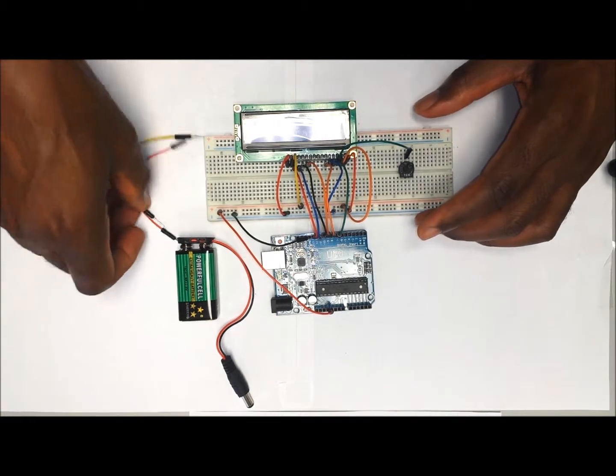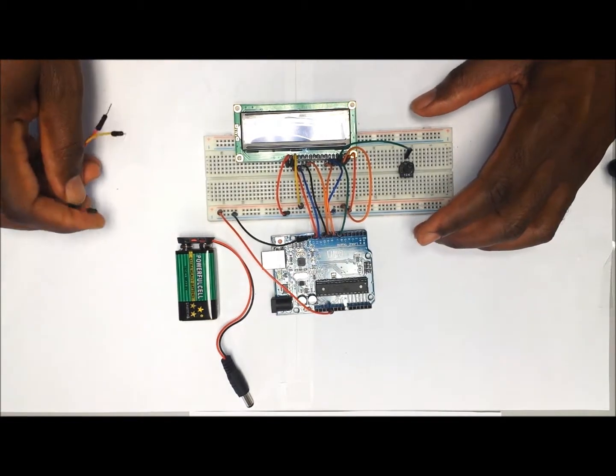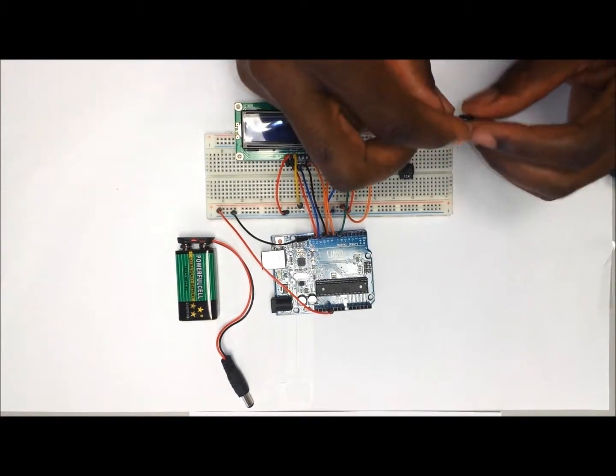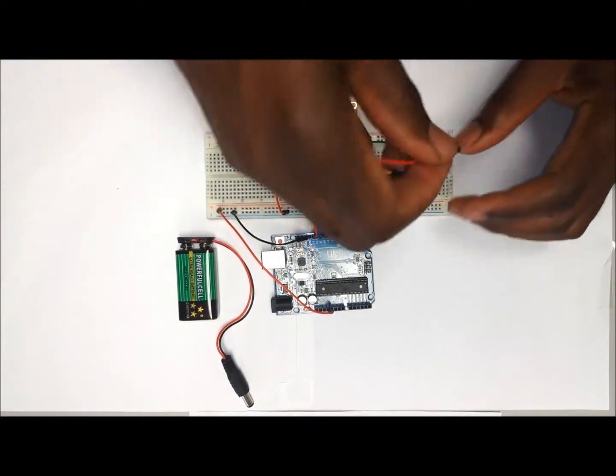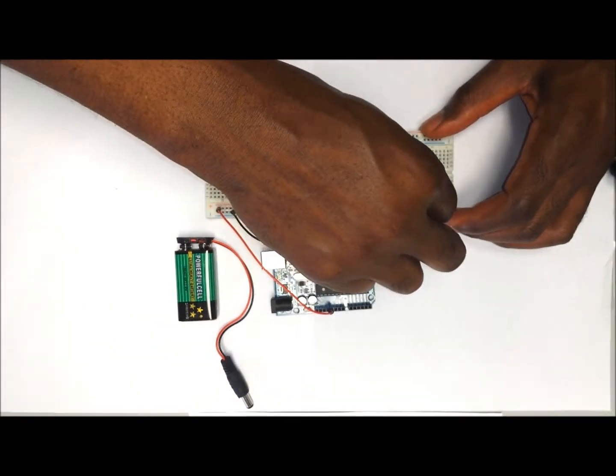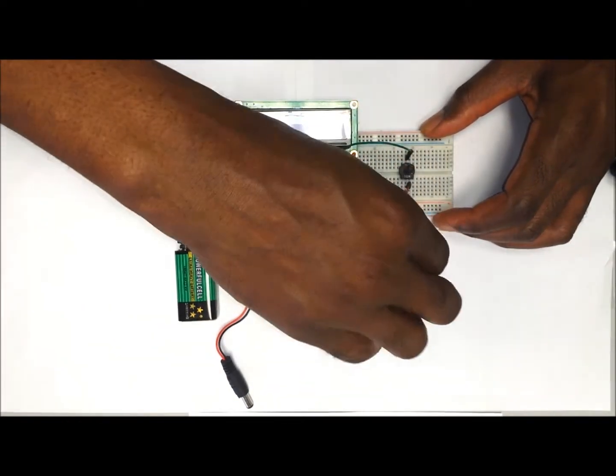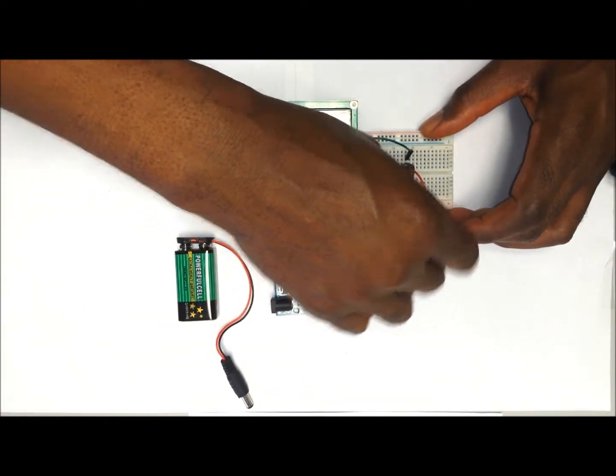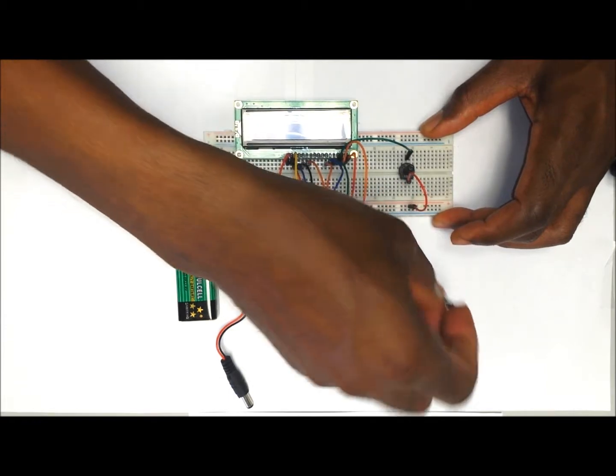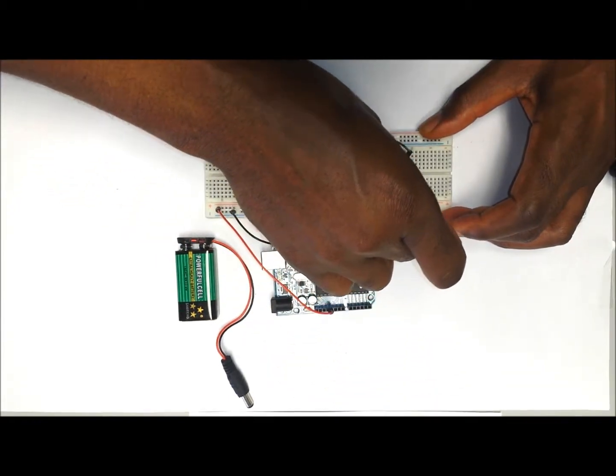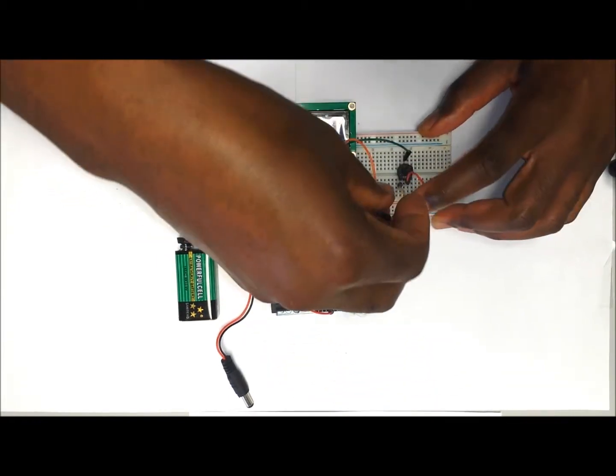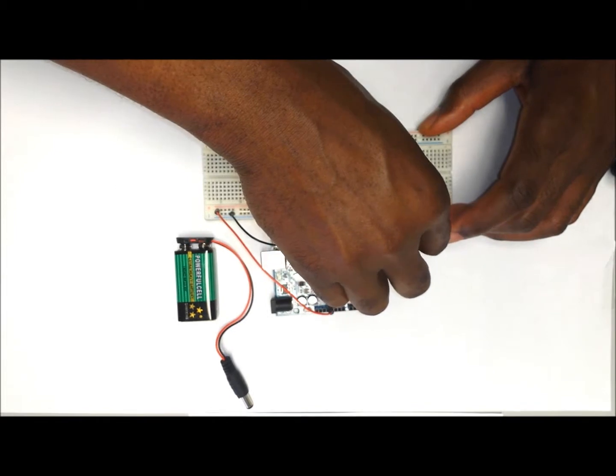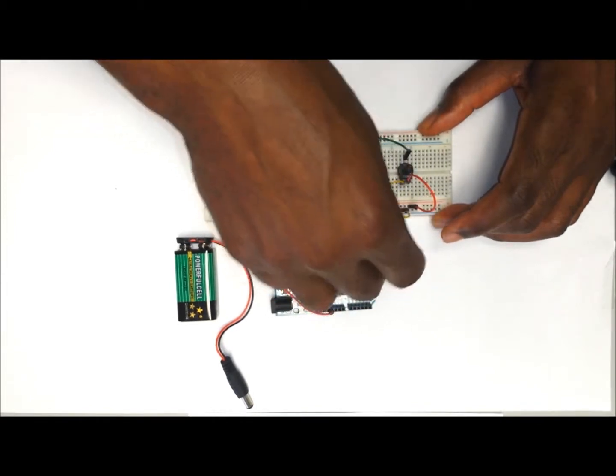Now we're going to finish up with the potentiometer. One of the outer legs is going to go to the positive rail of the breadboard, and the other one is going to go to the negative rail of the breadboard.